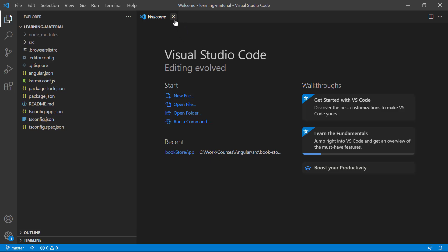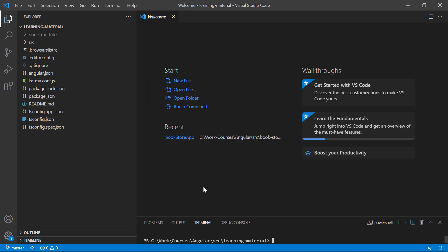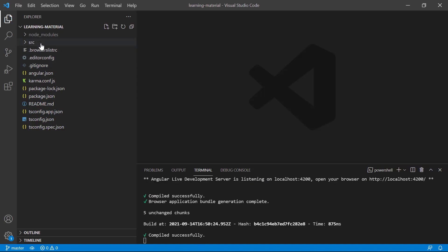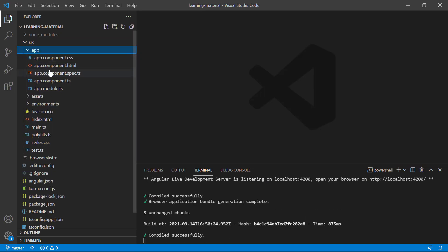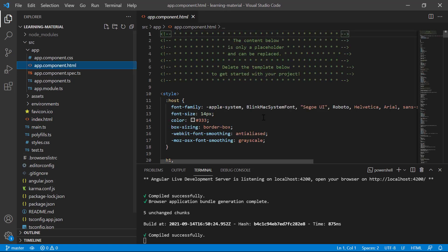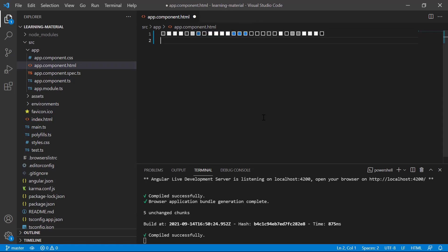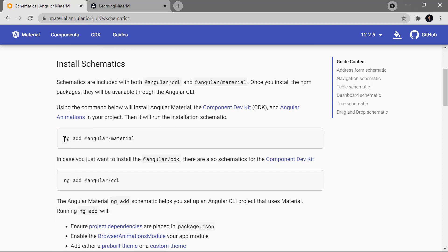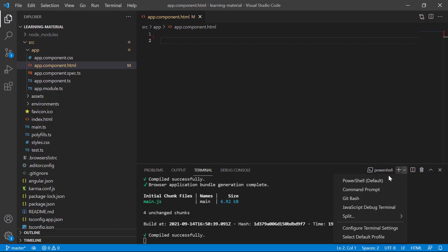Let's run this application using the ng serve command. The application is working in the browser. Open src, go to app.component.html, and from this page let's remove everything. Save the changes — we don't have anything on the browser now. Let's focus on the schematics. I want to generate some components using Angular Material, and for that first I have to install Angular Material. Let's open one more terminal window.